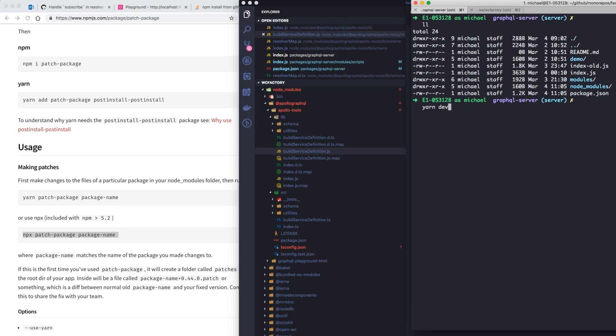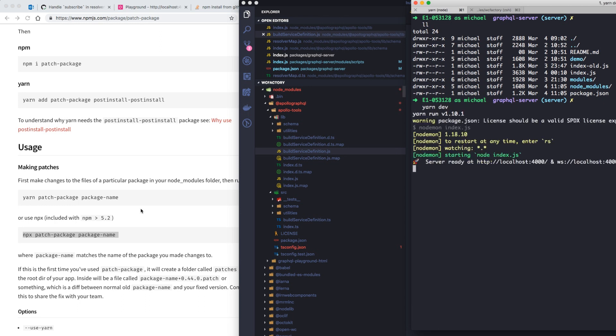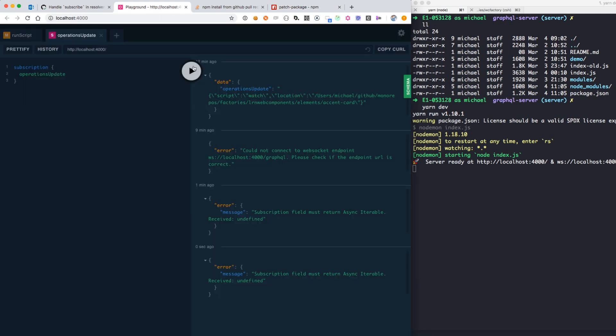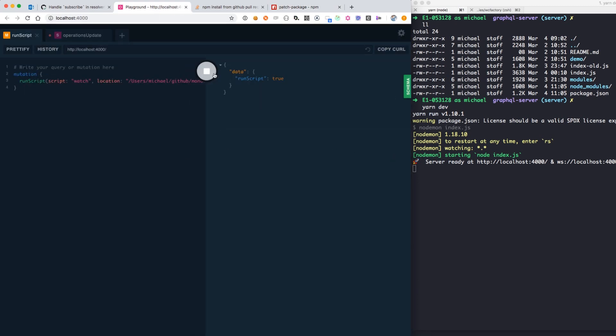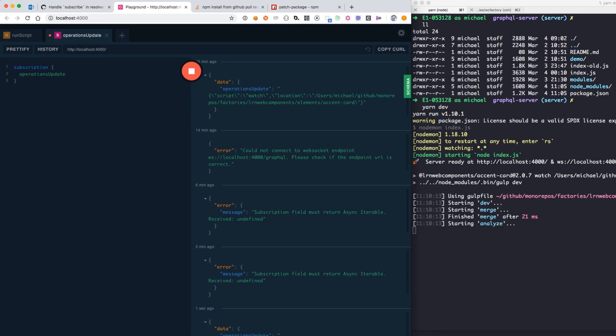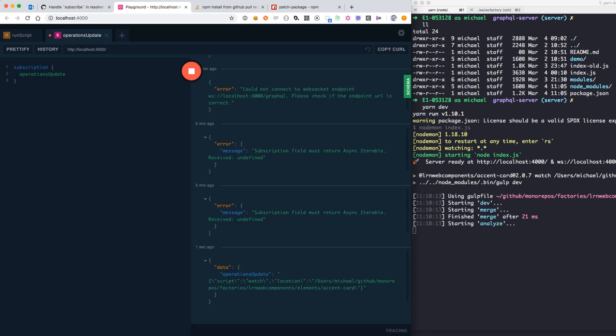We'll go over to our GraphQL server, spin it up, go over to our playground and we'll test the subscription service that was previously broken. Alright, looks like it works now.